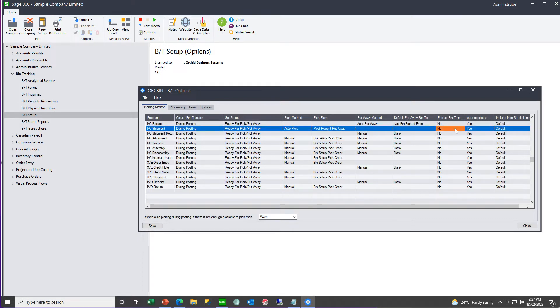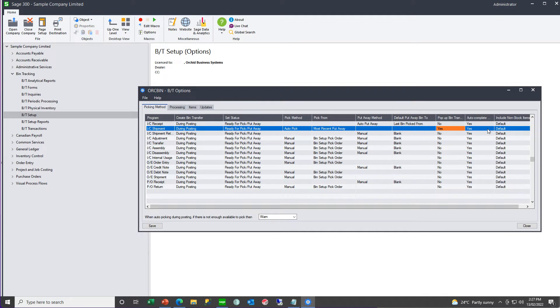Do you want the bin transfer document to pop up when you are posting the source document? And, do you want it to auto complete, if all the bins are filled in?